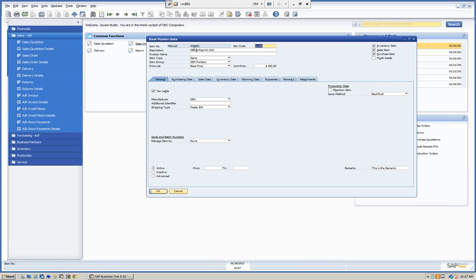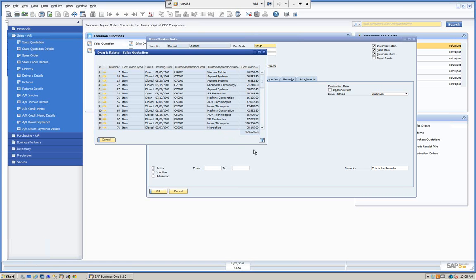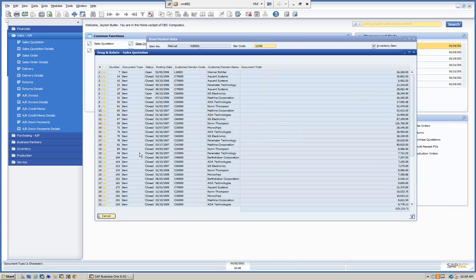We're going to relate this item to other information on the screen. We want to look at information concerning sales quotations. We can take any field here — for example, I'm going to grab the item number, drag it, and relate it to quotations. This is going to let me see all the quotations for this item right away.